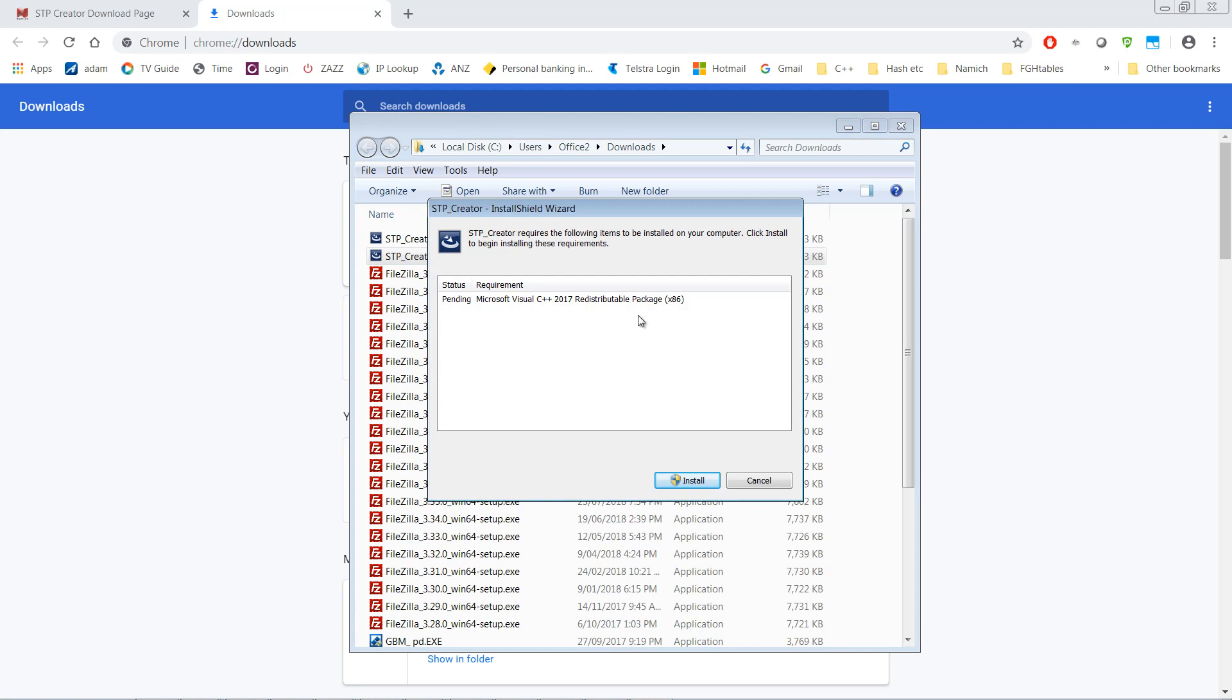STP Creator needs a Microsoft Redistributable installed and if it hasn't been installed on your system you'll be prompted to install it, so you must click Install.